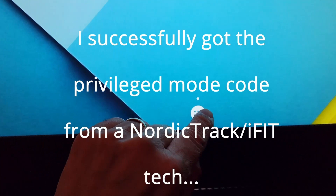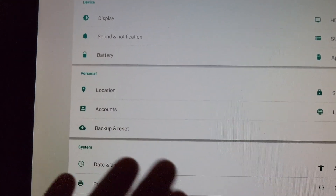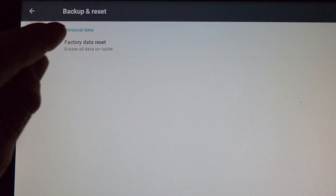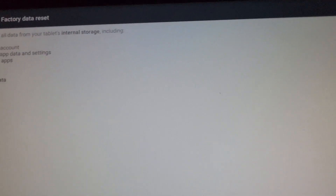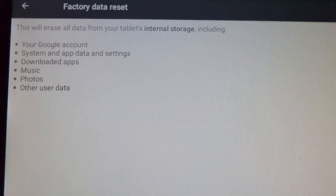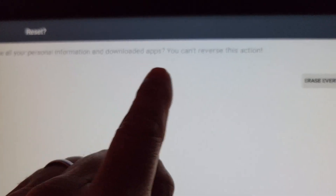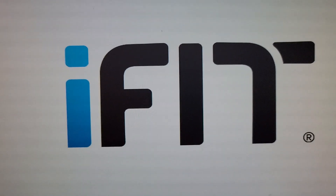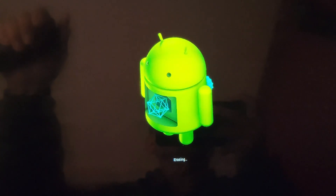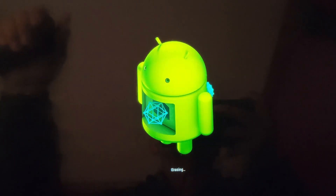All right, so we're in privilege mode now. I had to get off the phone with the NordicTrack guy — he wanted to stay on. So from here you go into settings, and then if you have an older machine, back up and reset. Then we're doing a factory data reset. It comes up and says it's going to erase everything — are you sure? This will erase all data from your tablet's internal storage. I say yes. It wants me to confirm my password. And then it says erase everything — erase all your personal information and downloaded apps; you can't reverse this action. And it's powering off. It gives you the iFit logo, the cute Android robot. It's erasing.